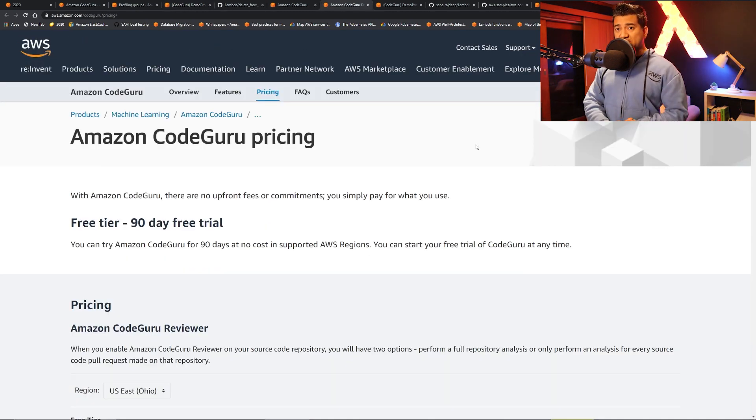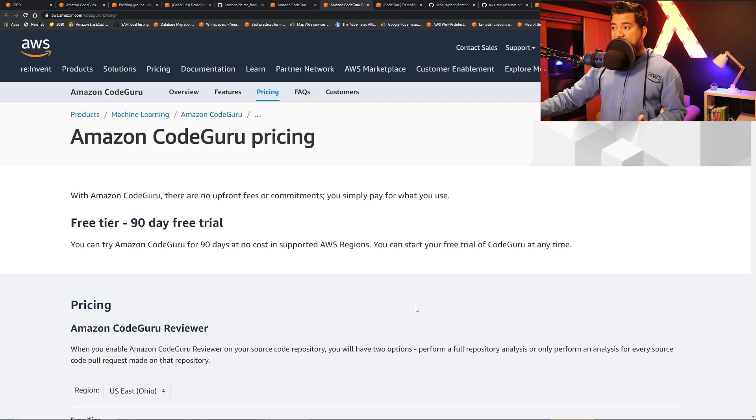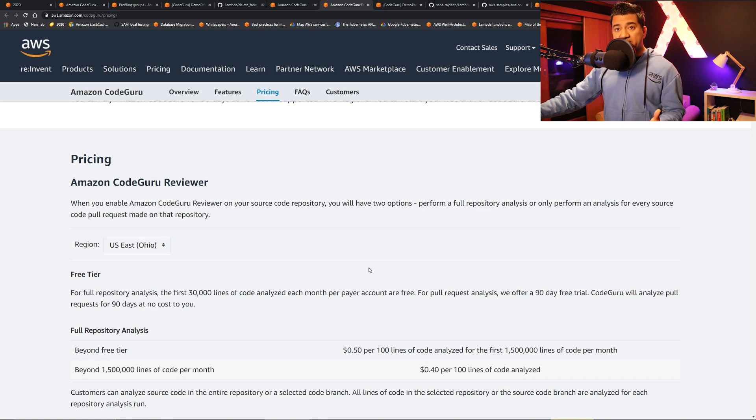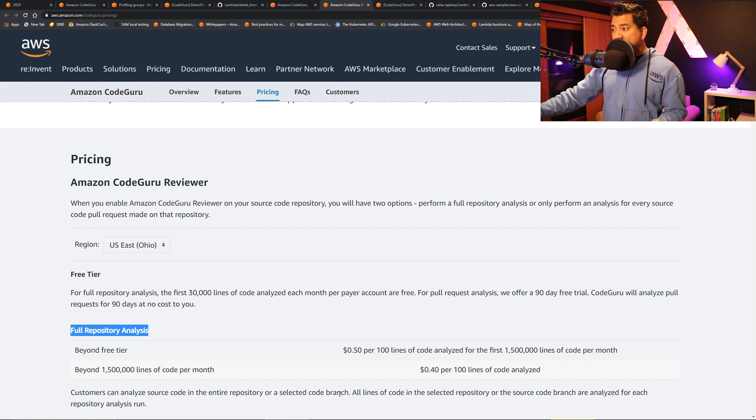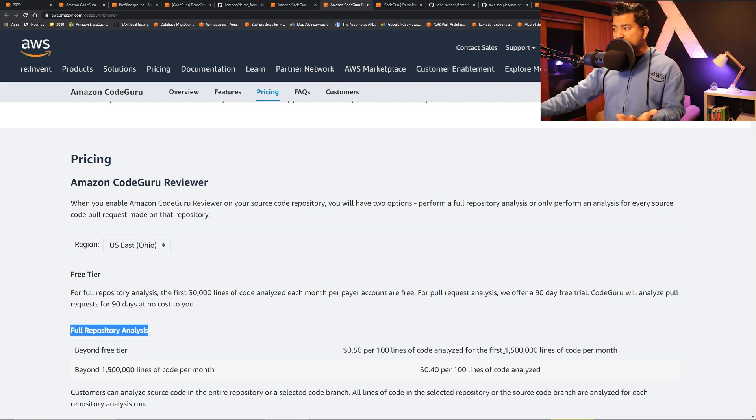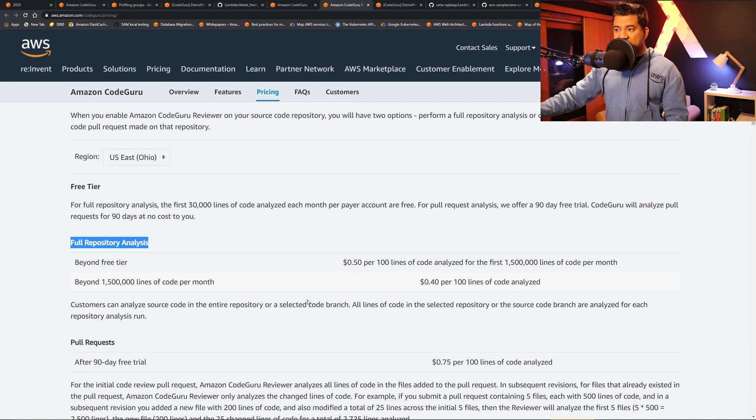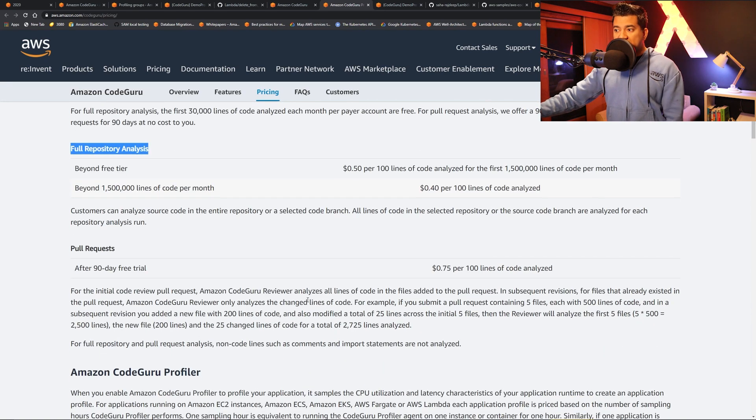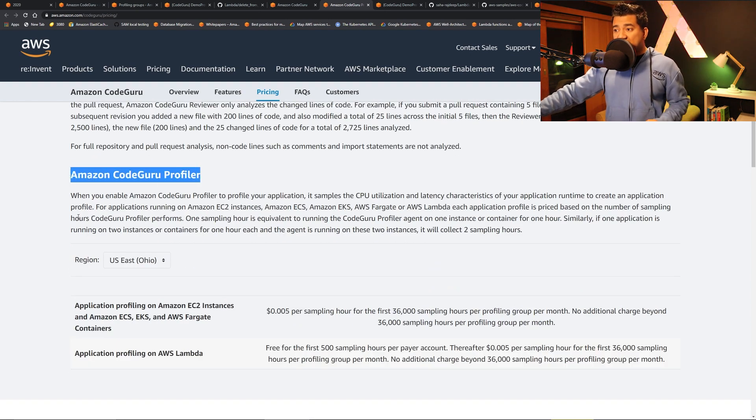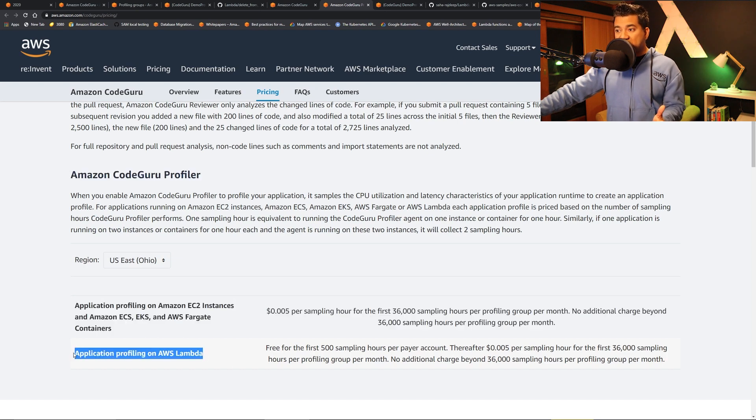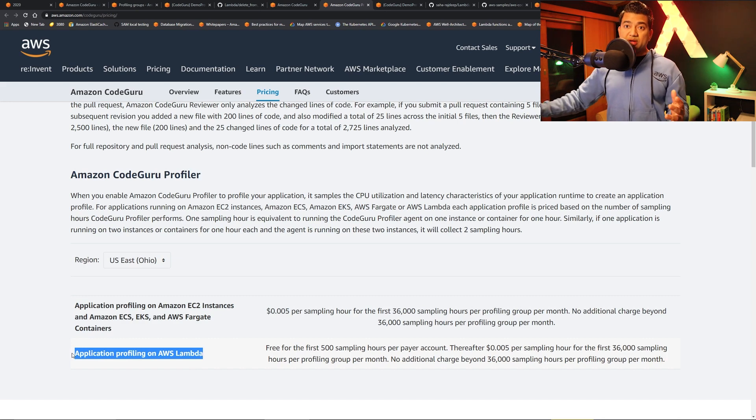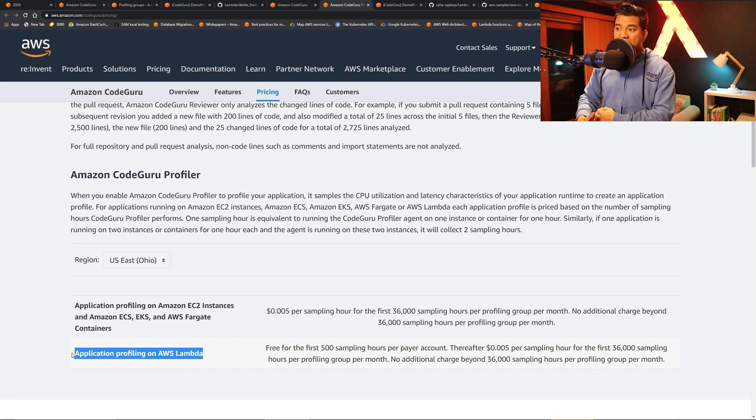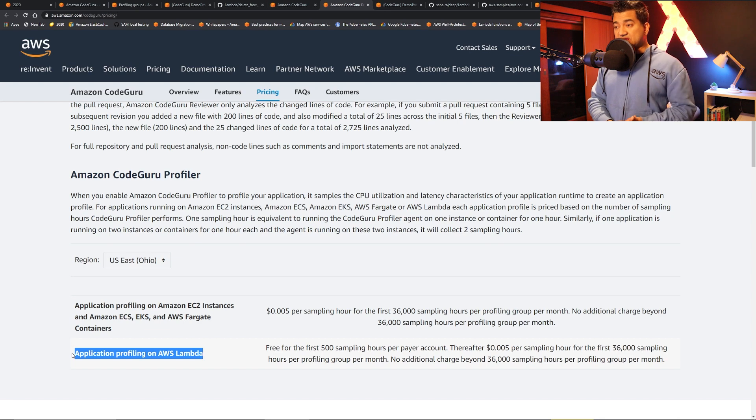So finishing this with Amazon CodeGuru pricing. There's a free tier - 90 day free trial. And then it is based on the amount of code it analyzes. So for full repository analysis that we did, 50 cents per 100 lines of code analyzed up to one and a half million lines of code per month. And another thing to note that Amazon CodeGuru profiler can also profile AWS Lambda. The application I just showed is based on EC2 and those costs were based on what kind of EC2 is running, but it can also do cost analysis on AWS Lambda. So that's pretty neat.